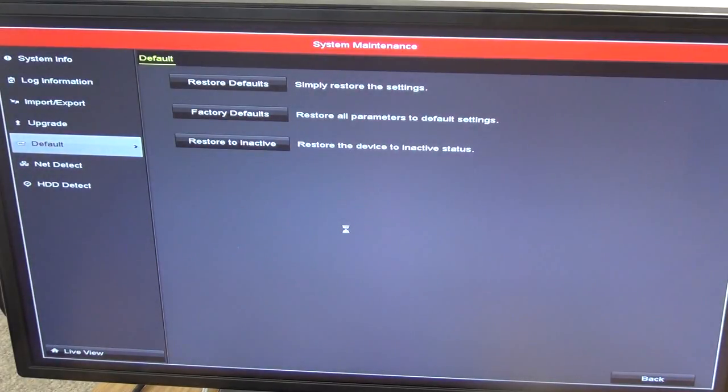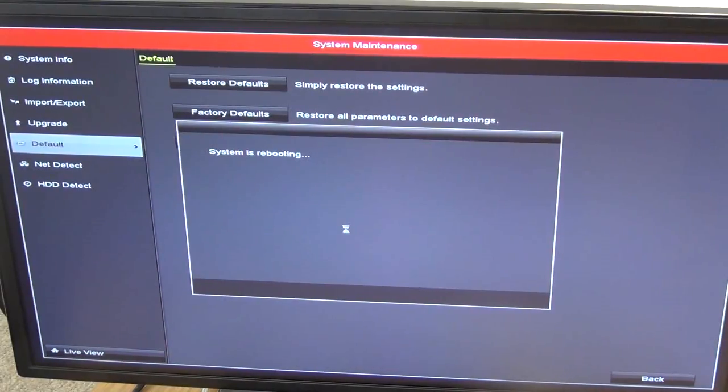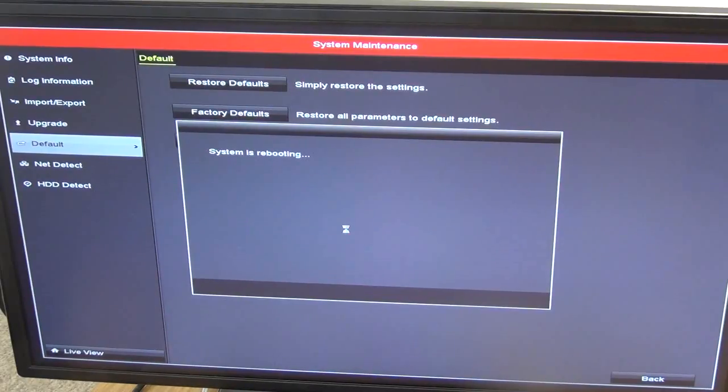What it's going to do here is any settings you have configured, all the rest of it, is just going to go back. Everything that you've put in is lost now.